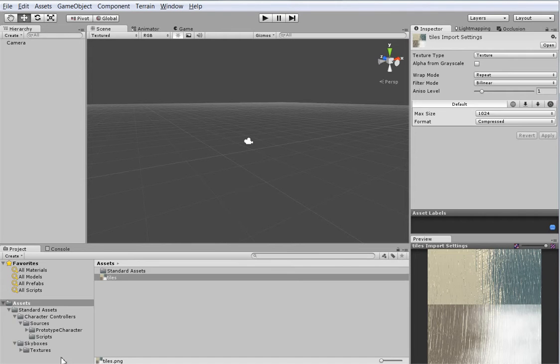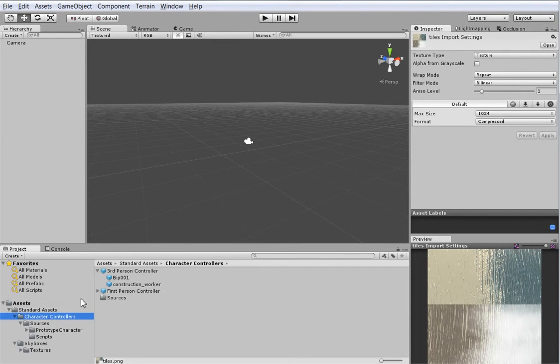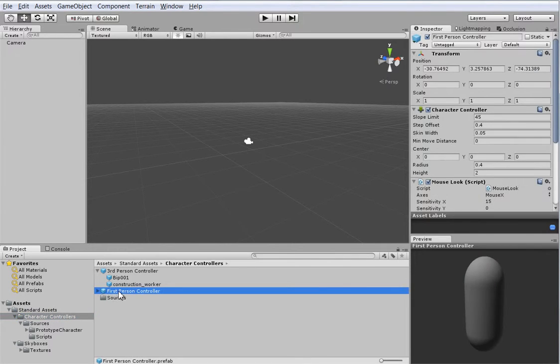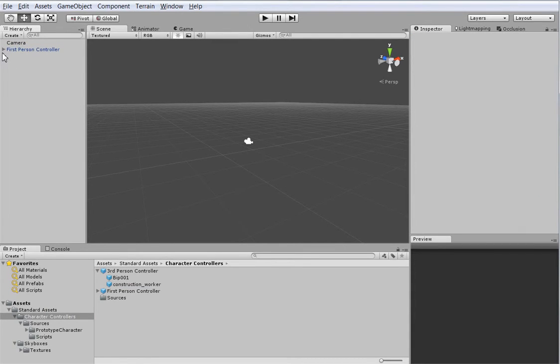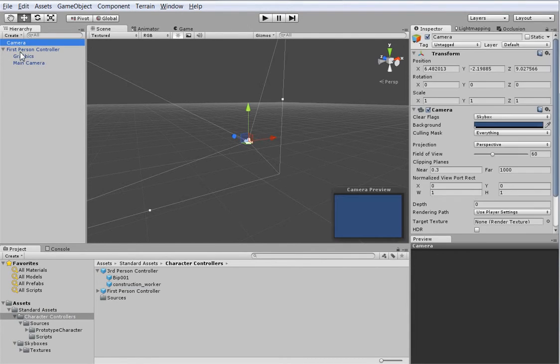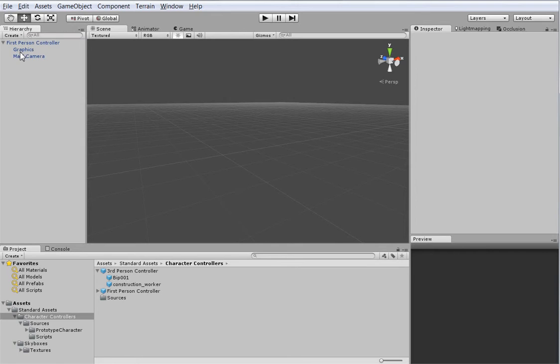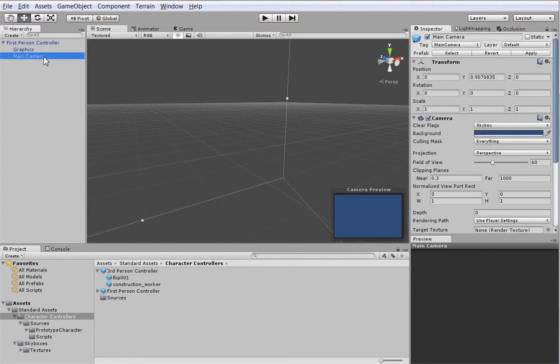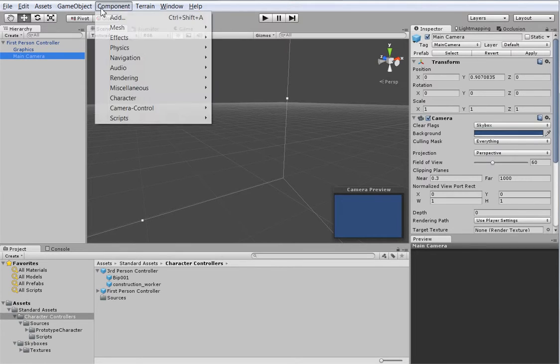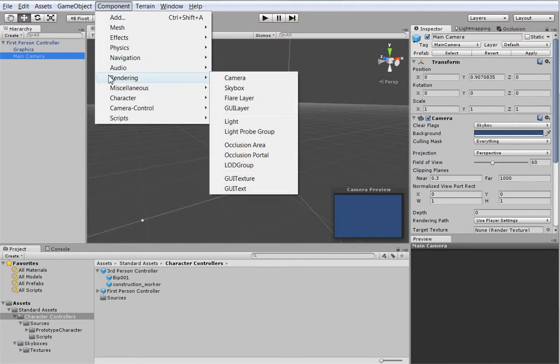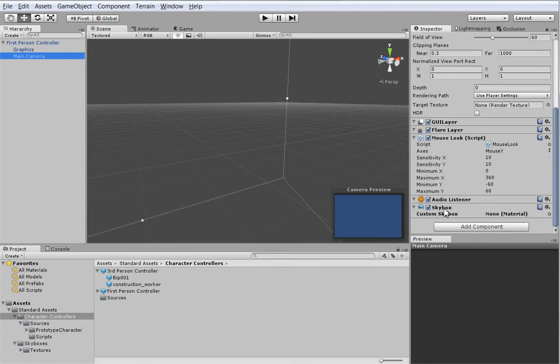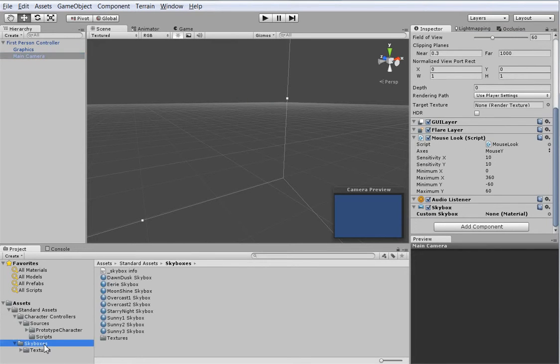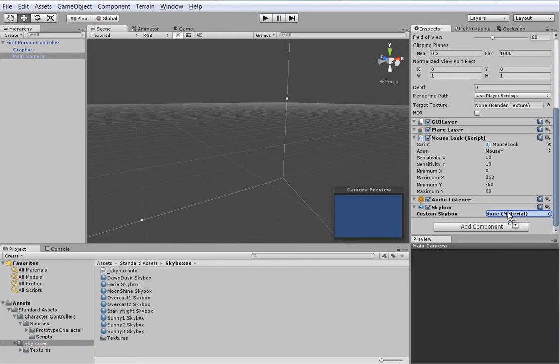All right, so what we want is this first-person controller. This will be our character. Oh, wait, this has a camera in it, so delete the camera that Unity starts you with. You don't need it. But this is the camera we want to put our skybox on, so let's go ahead and add a rendering skybox. There it is. And let's go ahead and go down into skyboxes and grab one. There we go.